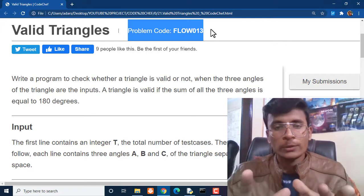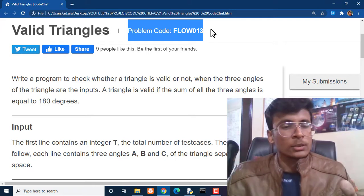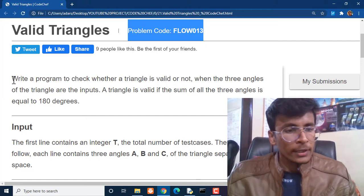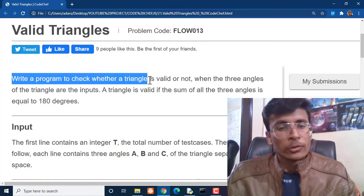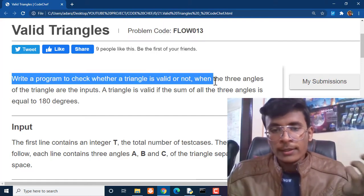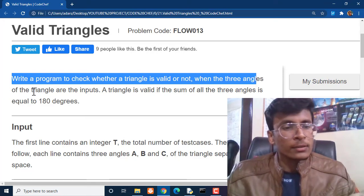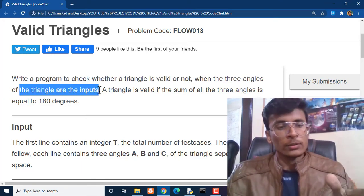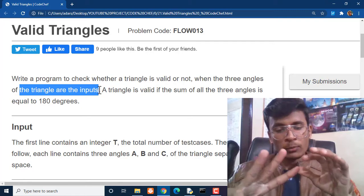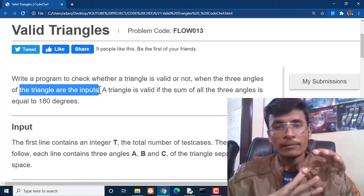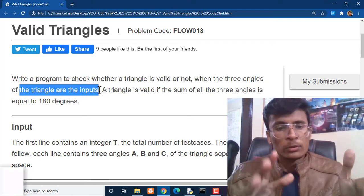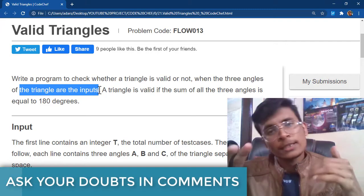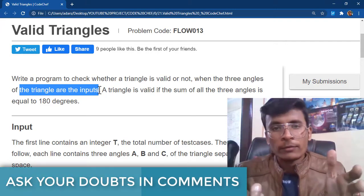So what this question is saying: write a program to check whether a triangle is valid or not when the three angles of the triangles are the inputs. We are getting three values as input and all three of them will be the angles of a particular triangle. We can find whether a triangle is valid or not using one condition.